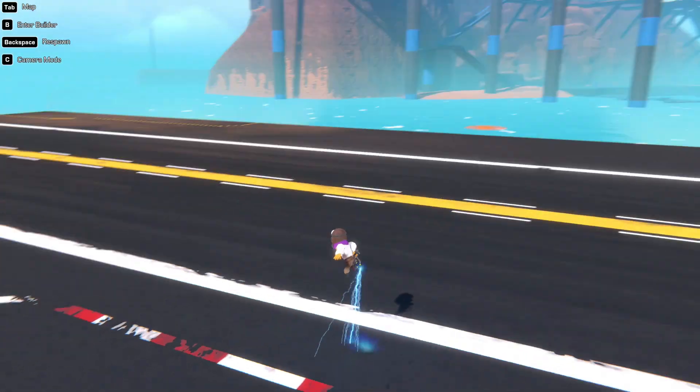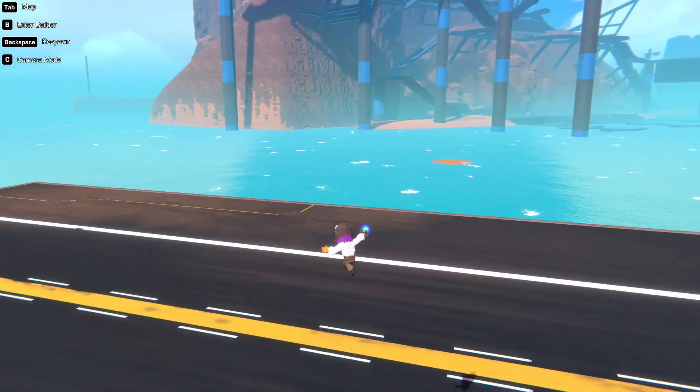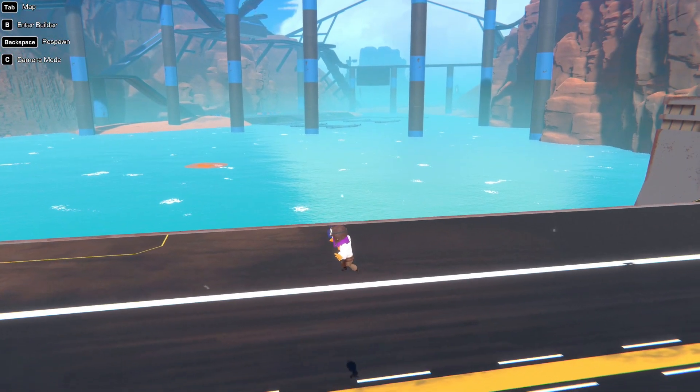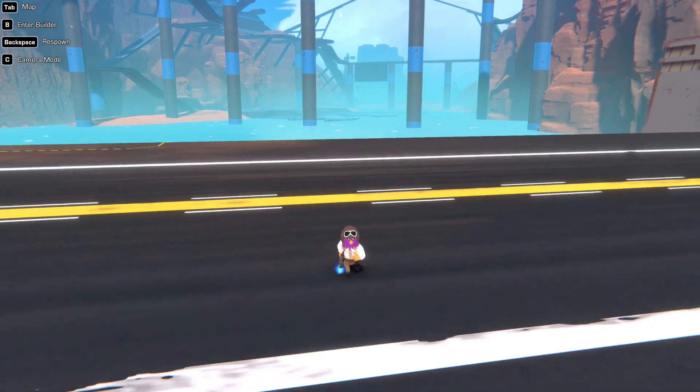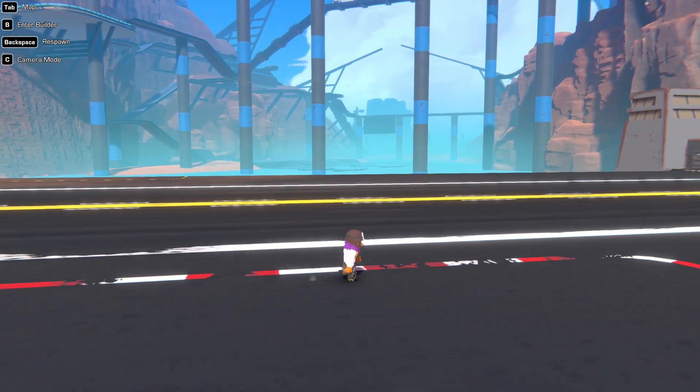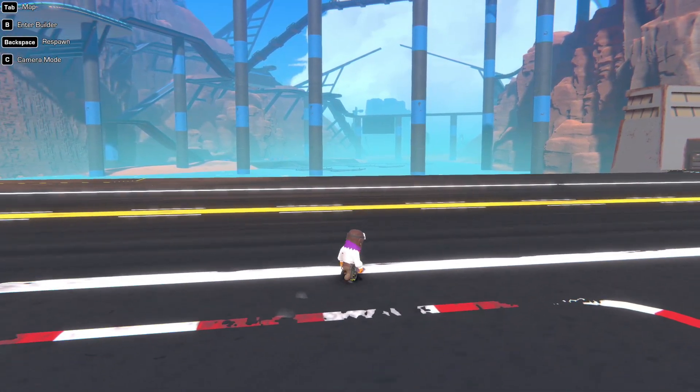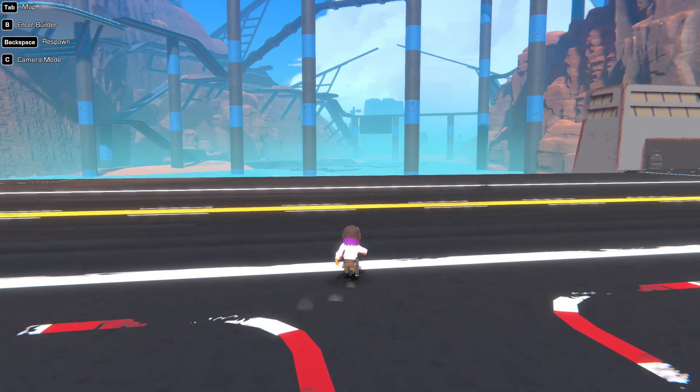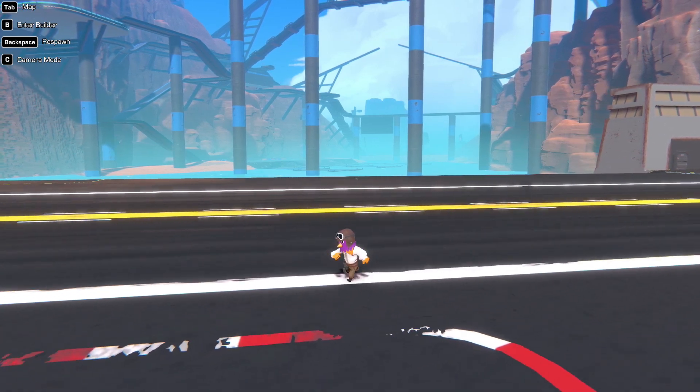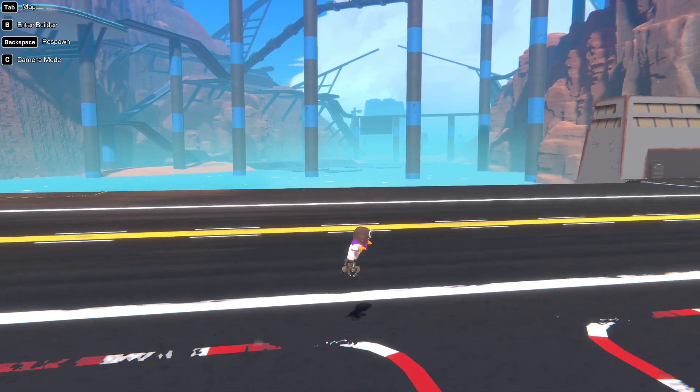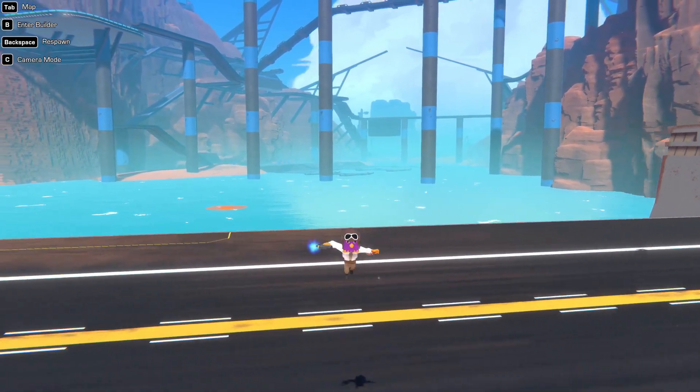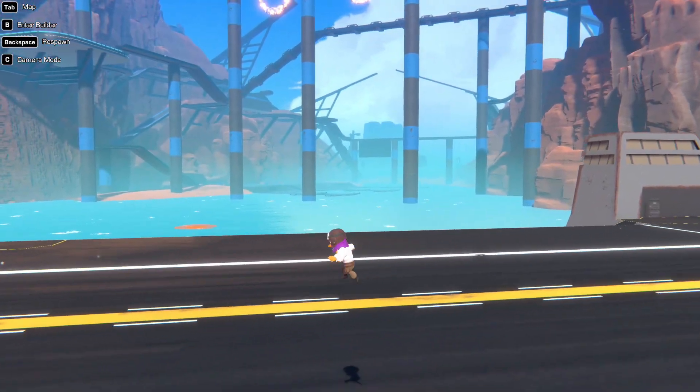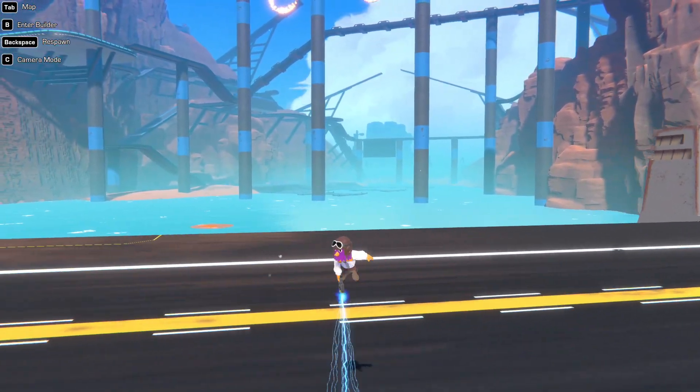Hello everyone, welcome back to Trailmakers and somewhat of a different video today because I'm not just building anything special, I'm actually making a tutorial because I've seen a lot of people build dragons and birds and stuff but most of them use rockets and thrusters for propulsion which I think is kind of boring.